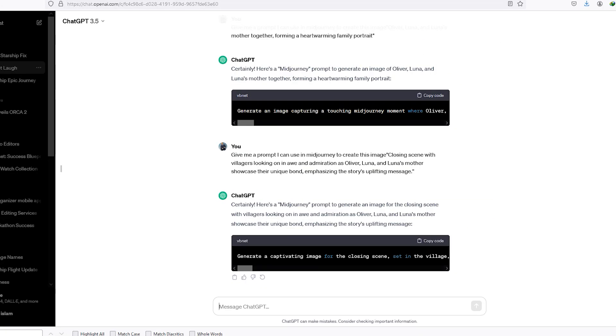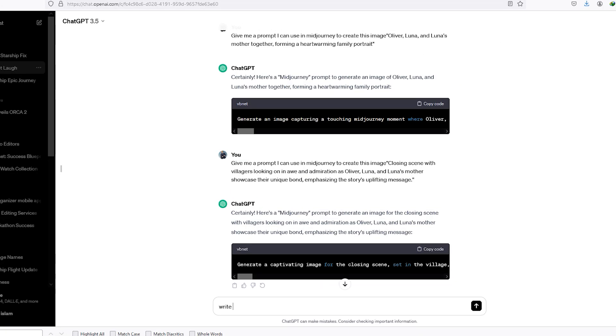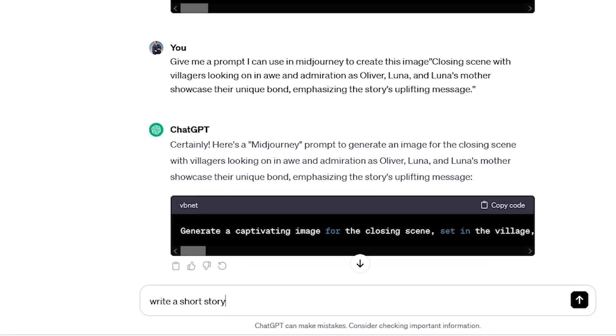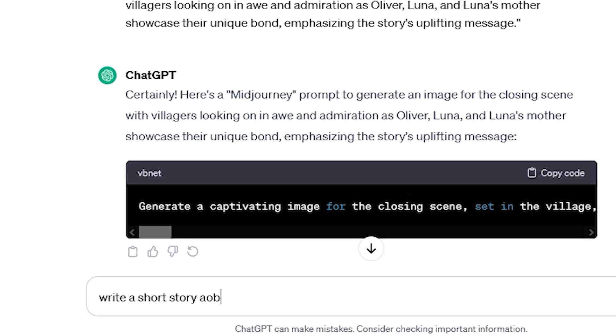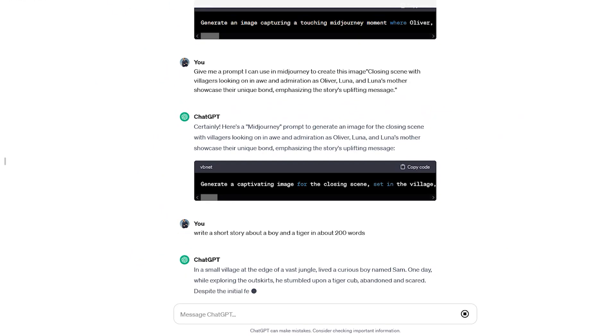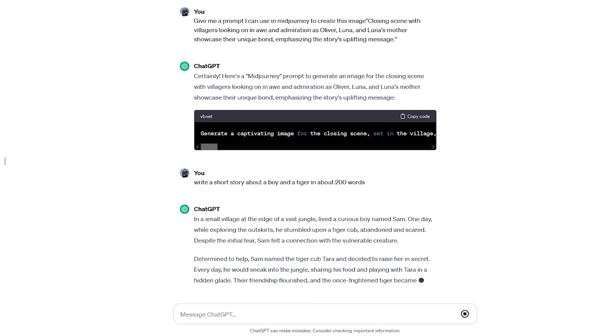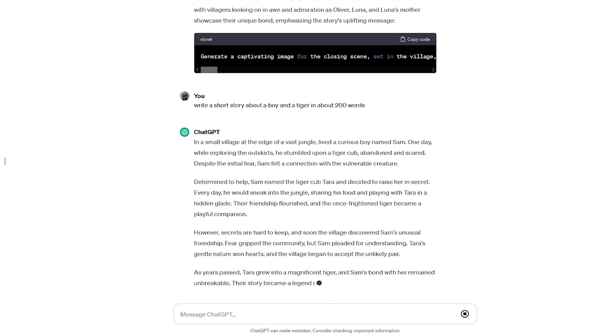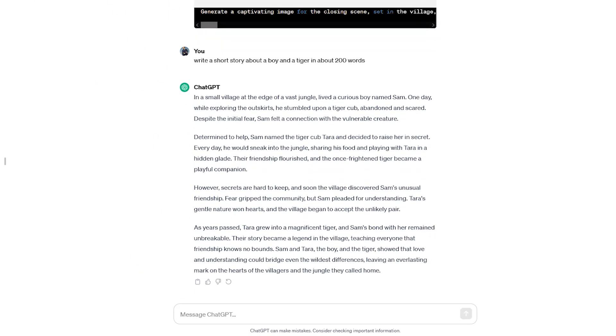Step 1: Create our story. Go to ChatGPT and ask it to write a child's story about 200 words and tell it what you want it to be about. In this example, I asked it to write me a short story about a young boy and a tiger in about 200 words. Okay, that's looking great.